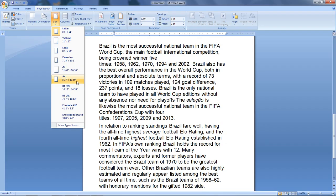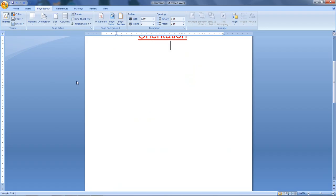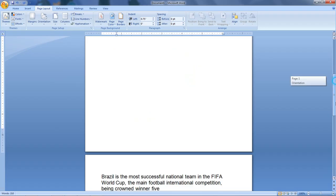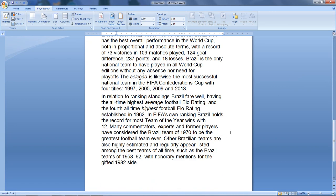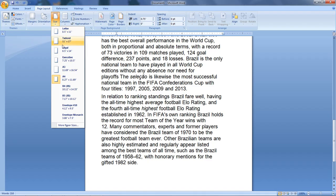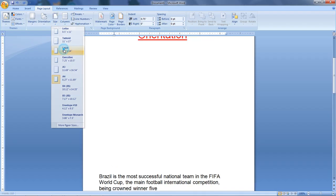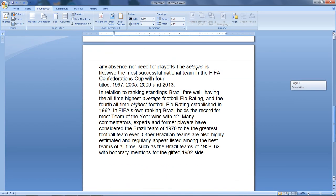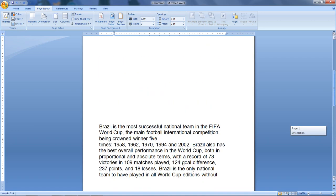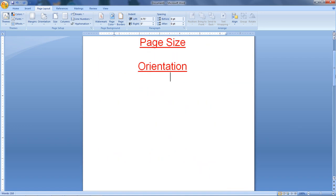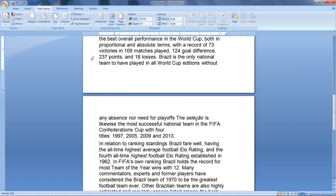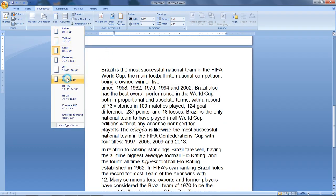If you want to print a page, you may want to print in A4 size. So click on A4 to set the page to A4 size. If you need to set it to Legal page, click on Legal. We need to set the page size as required.